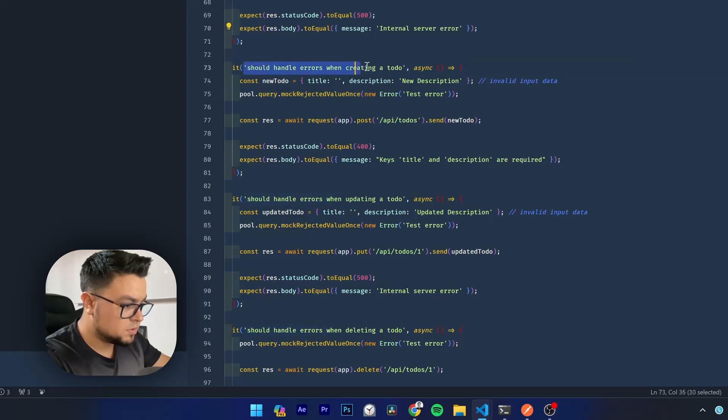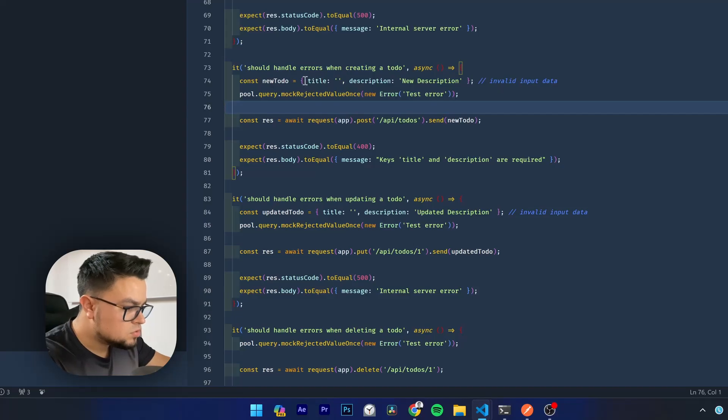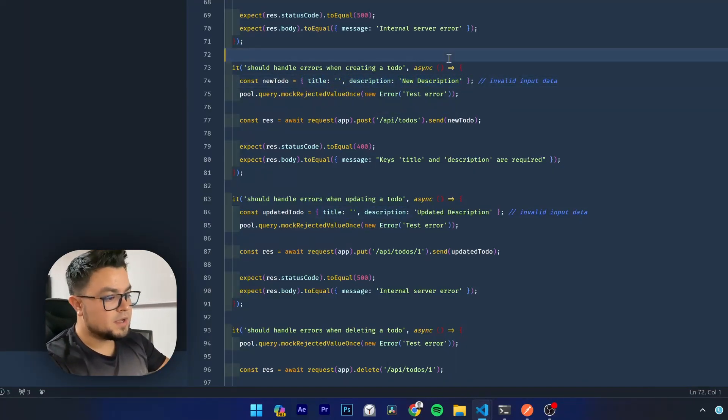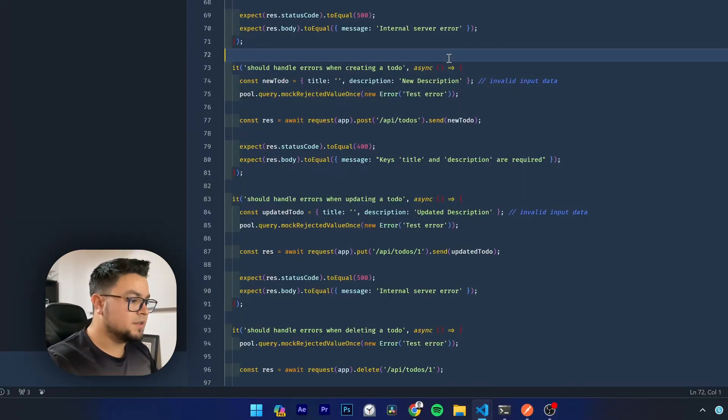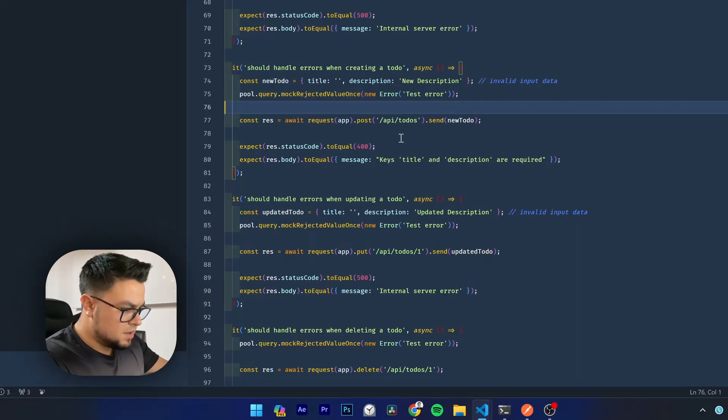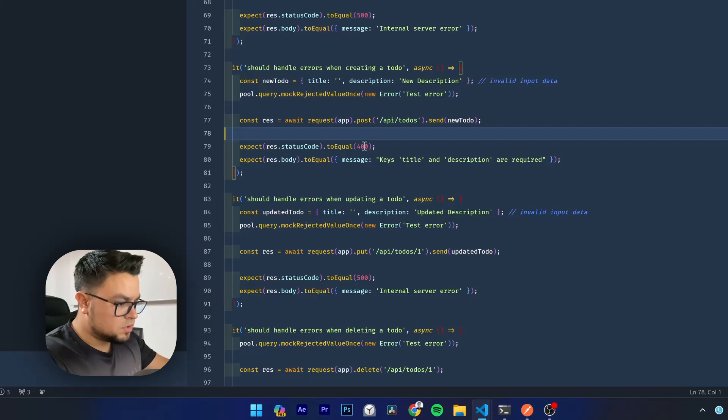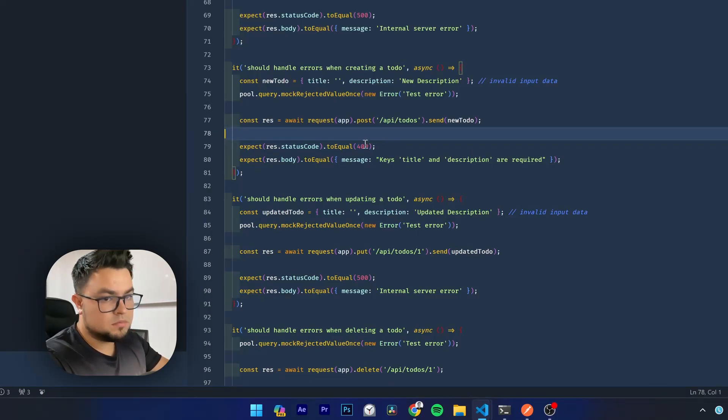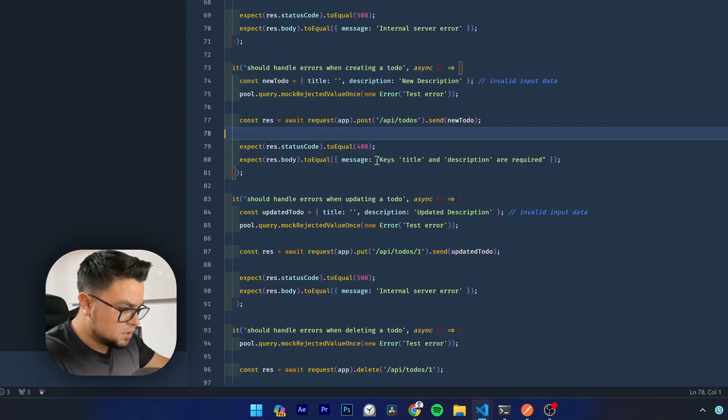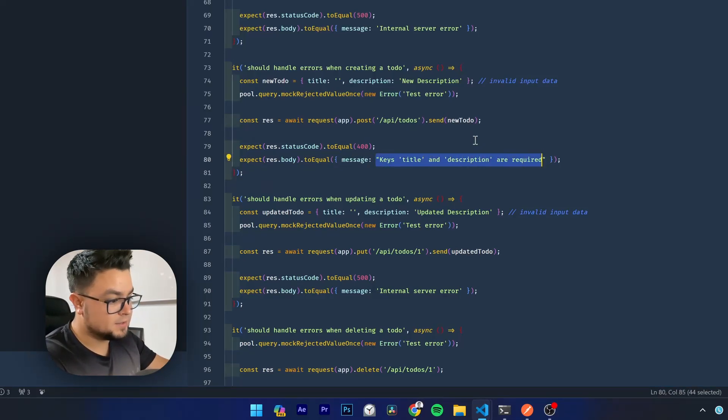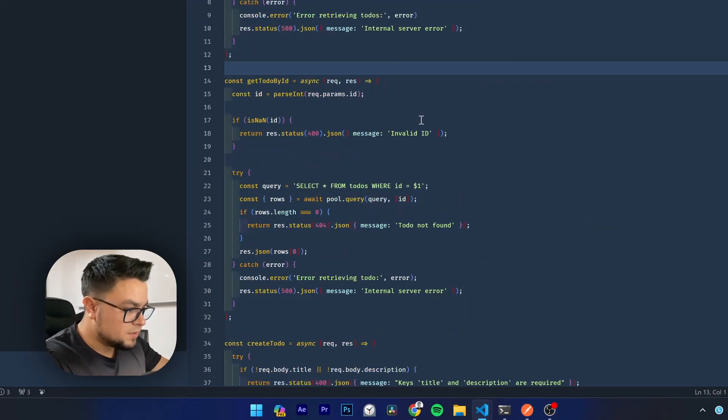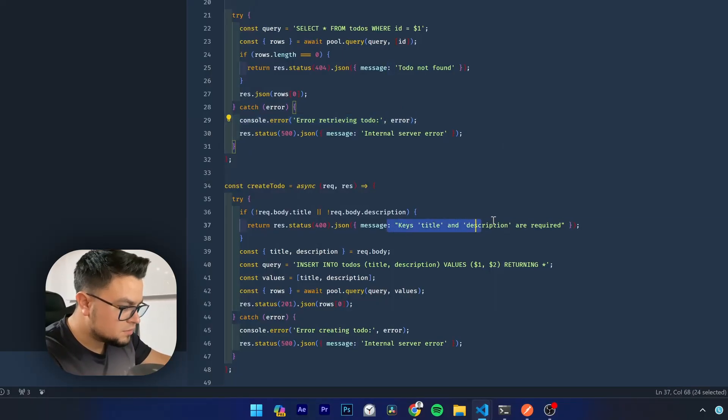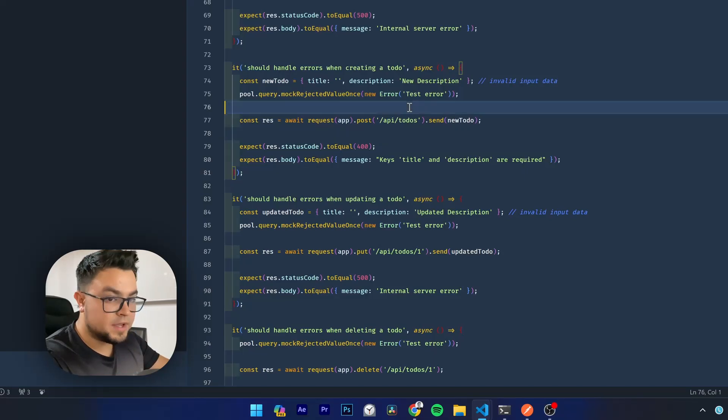Error when creating a to-do, it is making something like invalid input data. It is testing the boundaries of our API and the input data that it accepts. So it is asserting that we are responding with a 400 error, bad request, and with this message: keys, title, and description are required. This is great.